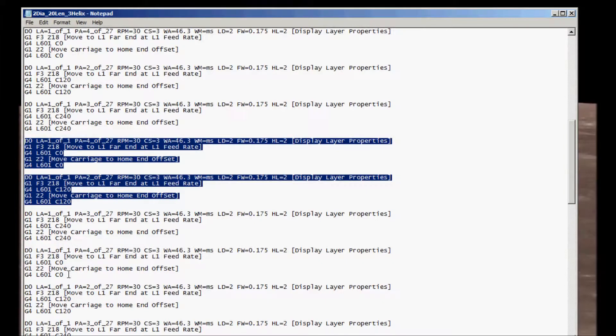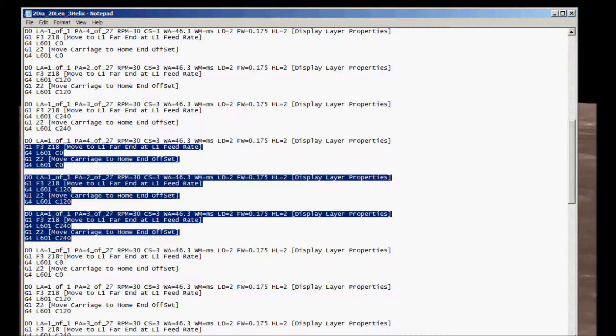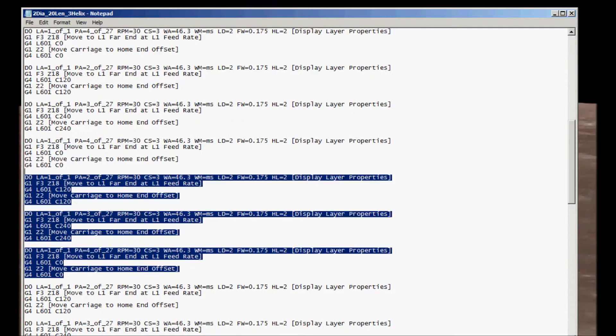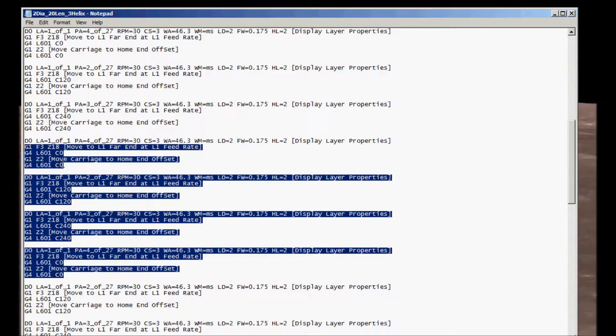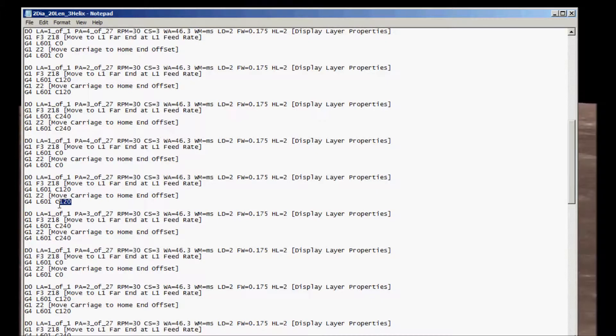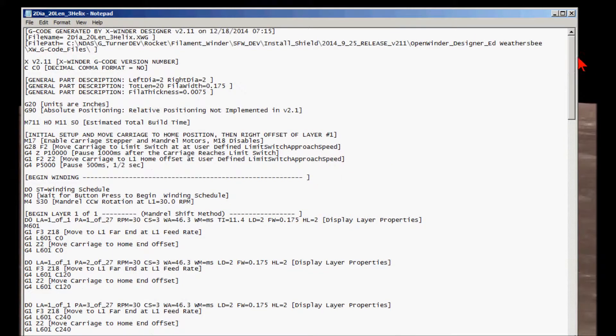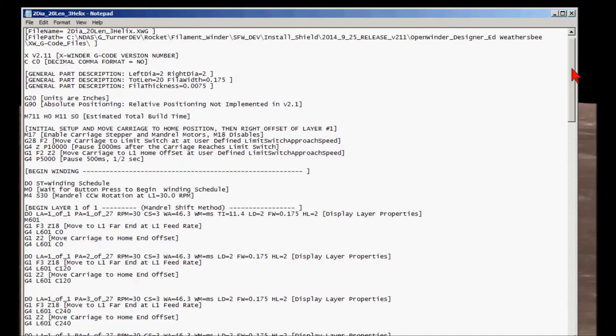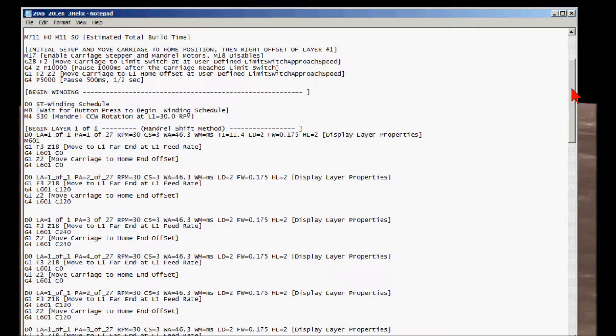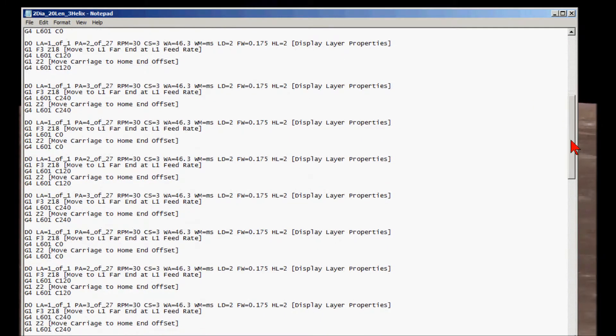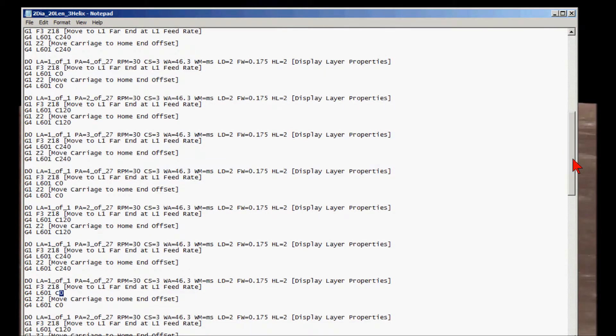If you wanted a quad helix, for example, you could take a block of four passes and go zero, 90, 180, 270, and so forth. So this is generally how you can lay down a helix, double, triple, quadruple, et cetera, on a mandrel, and continue to lay each successive filament pass directly on top of the others.